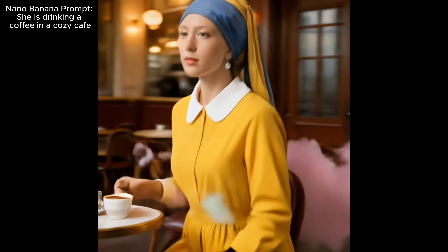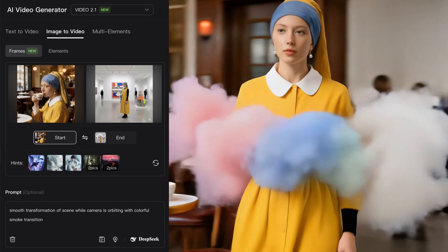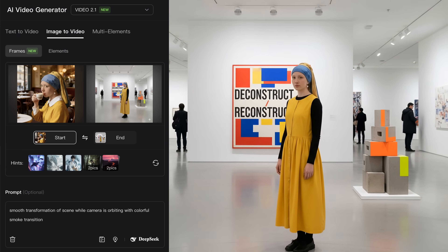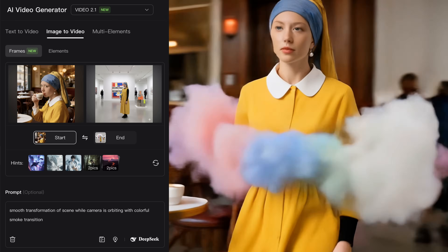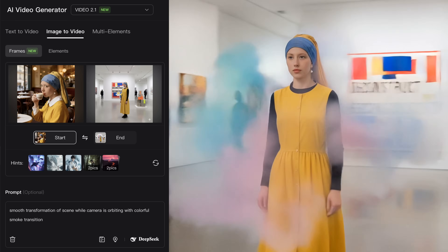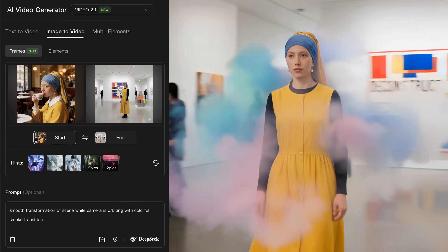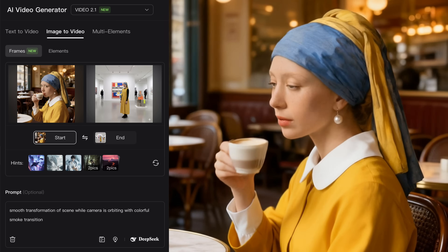Using this prompt, I brought her to a cafe where she's drinking coffee. To create the last frame, I went to Gemini and wrote: 'Now bring her to a postmodern art gallery, she's standing with a full body shot, and make the scene more photorealistic.' Now I have the same character standing in an art gallery as my last frame. Then I connect it in Clink AI with the prompt: 'smooth transformation of scene while camera is orbiting with colorful smoke transition.' Clink AI simply connects these frames and gives me exactly what I need.